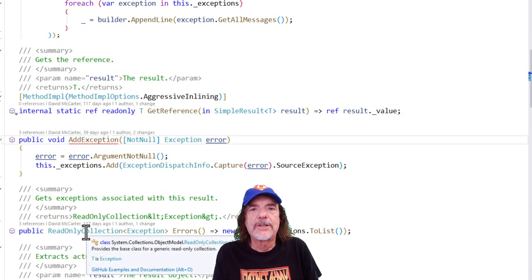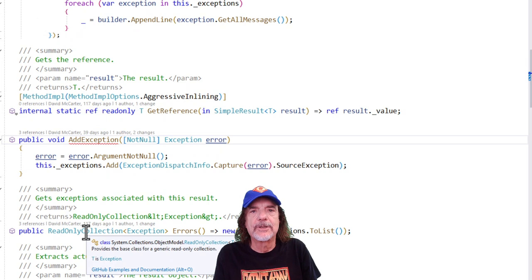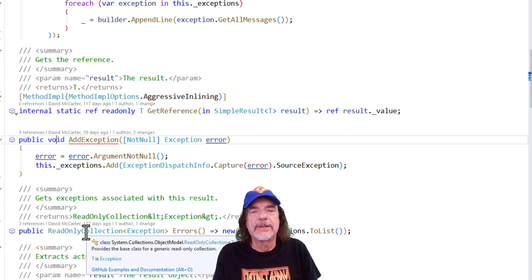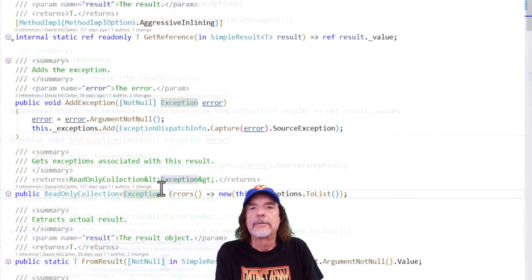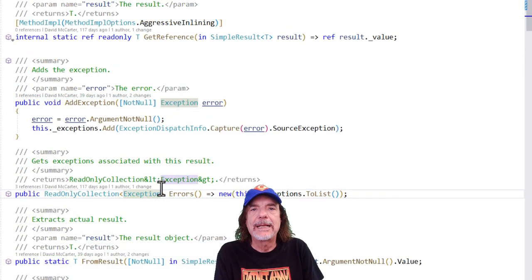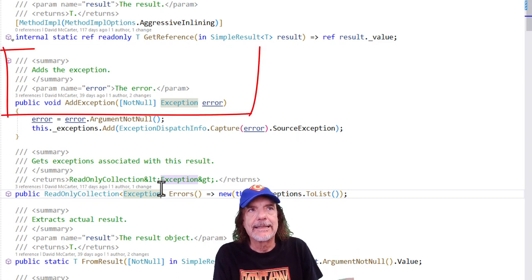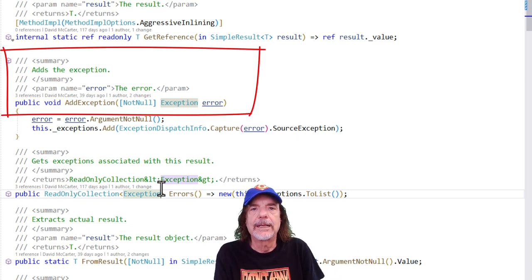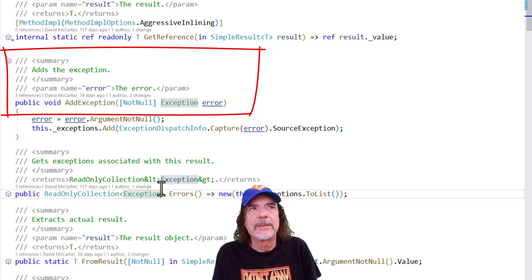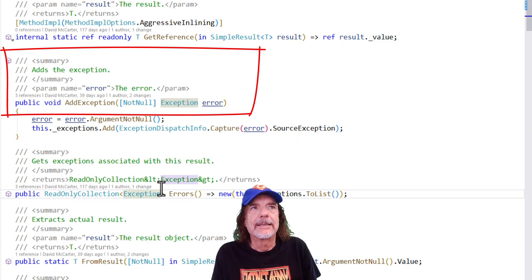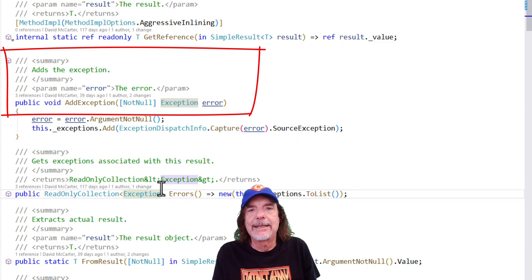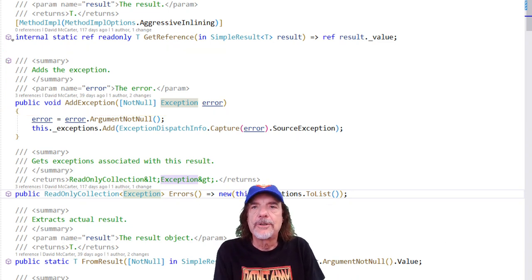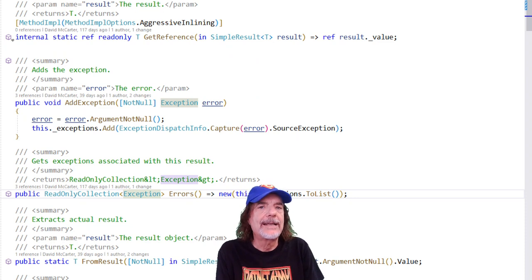So I want to start off by showing you this method called add exception from my simple result class in Spargen. You can see here, there's a little squigglies because I don't have the documentation and we're going to fix that. So for many, many, many years, I've been using this add-in to Visual Studio to help me write documentation. And this is the default, what it comes up with. If you use good naming standards and the documentation simply is adds the exception and the parameter name is the error. This is not great. I mean, it's better than nothing, I guess, but it's not very descriptive by any stretch.